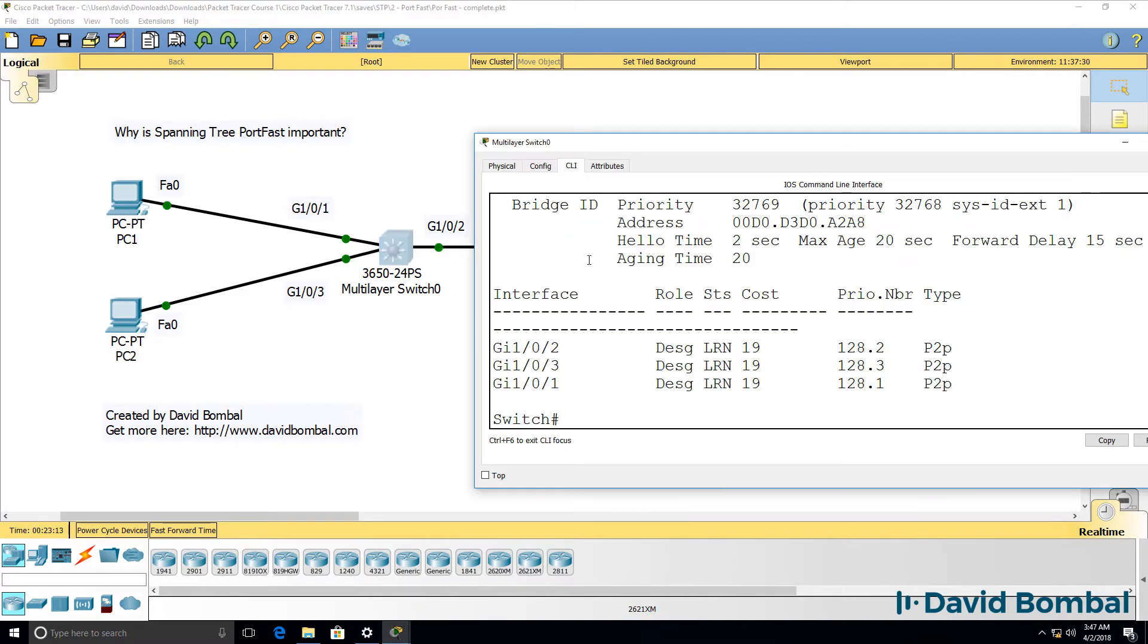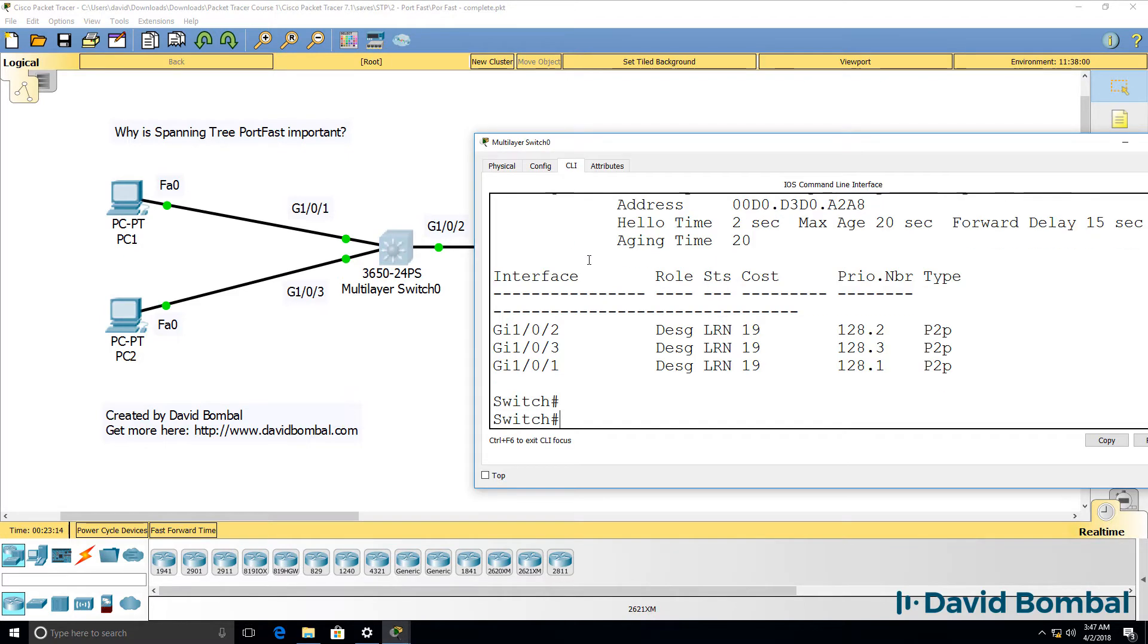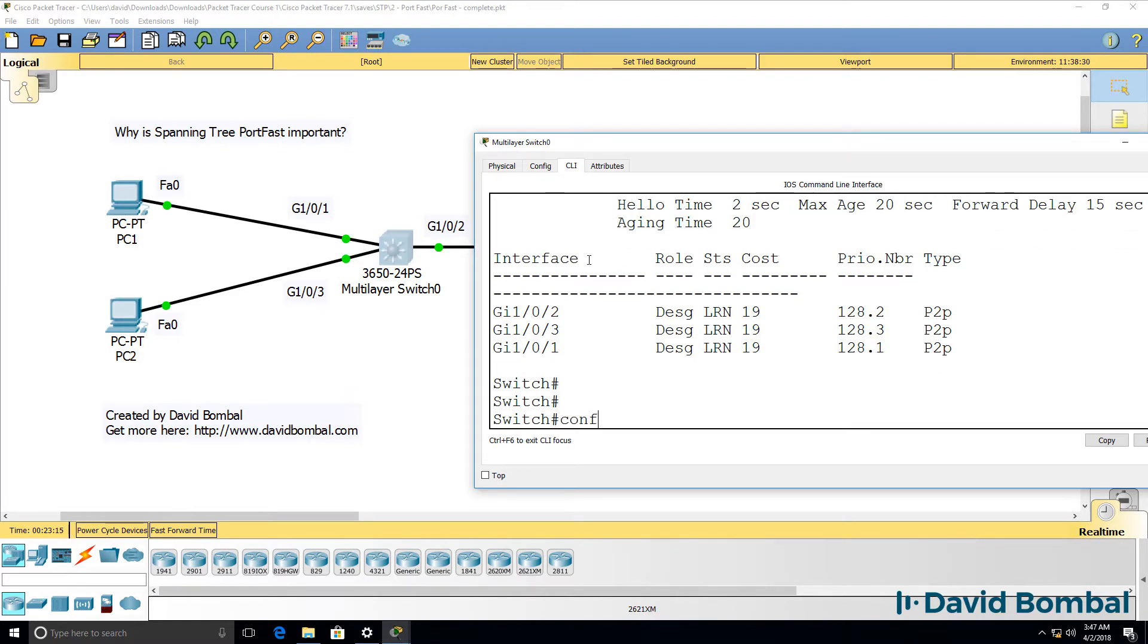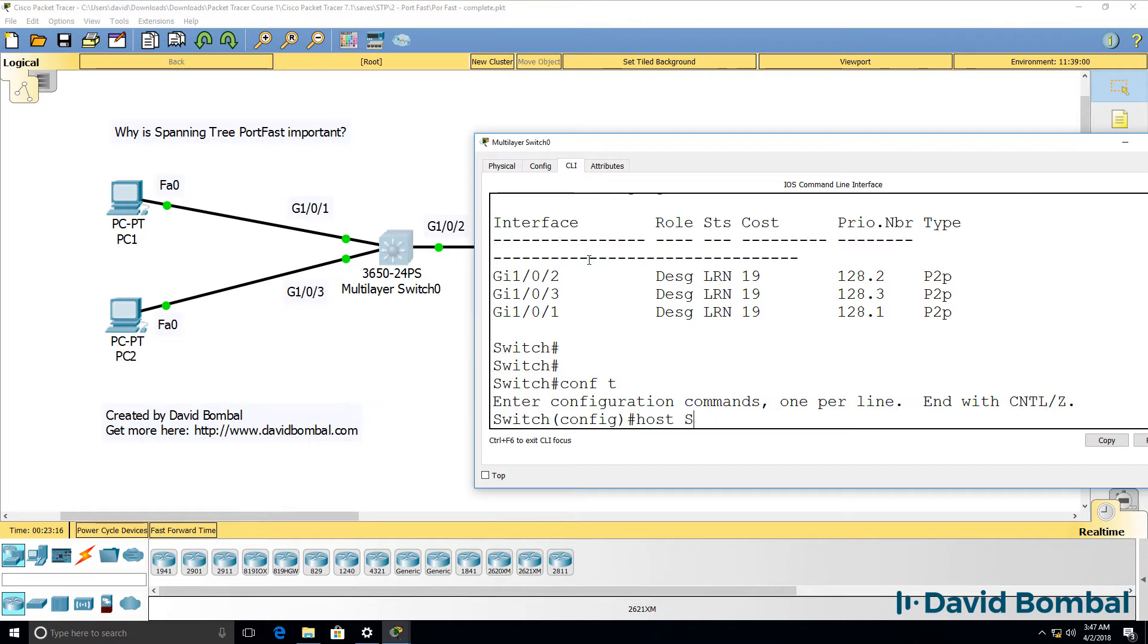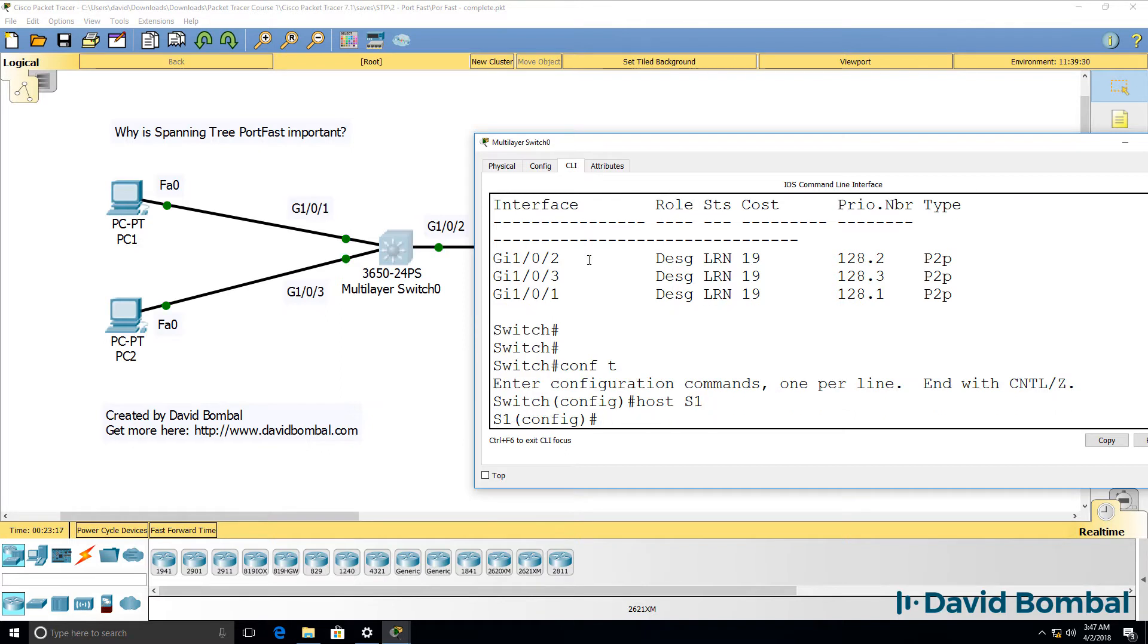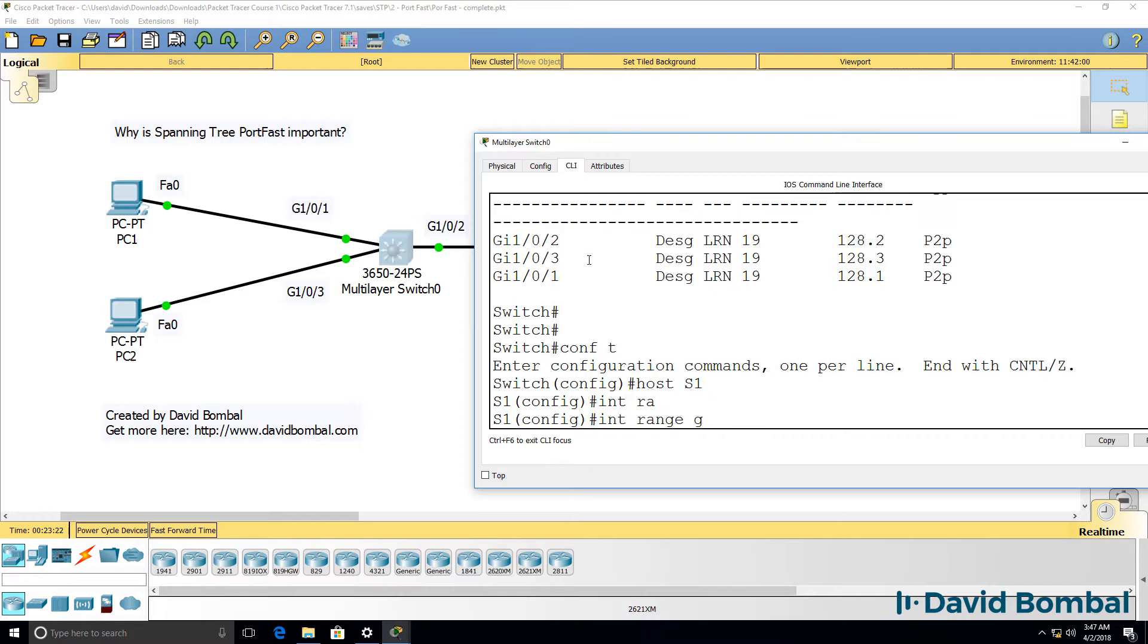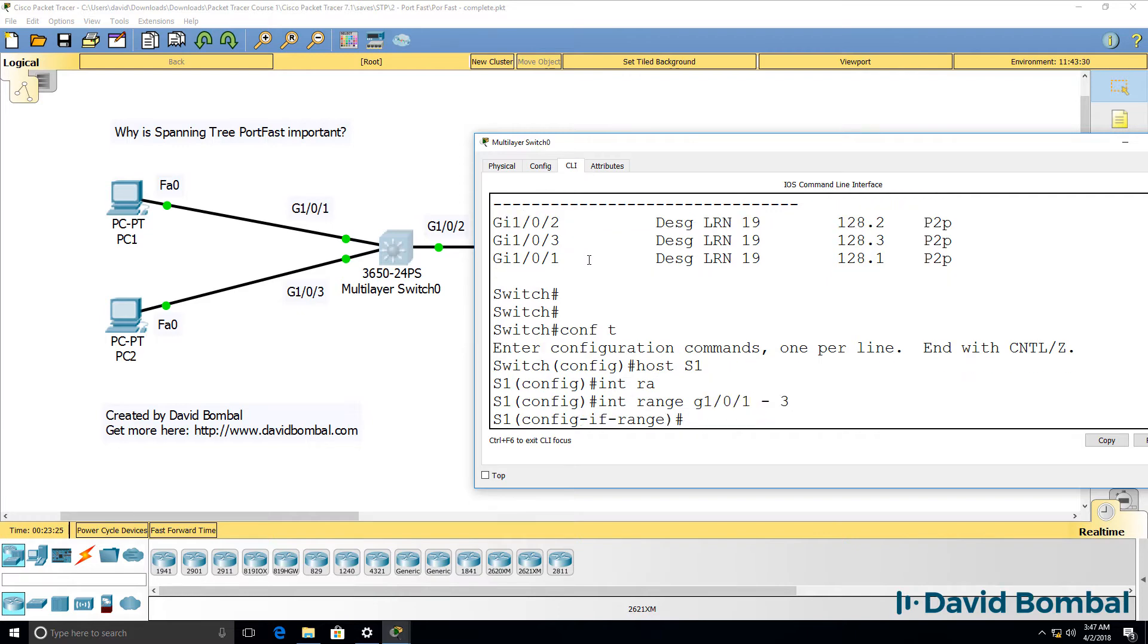Okay, so here's the switch. What I'm going to do is firstly give the switch a name and then I'm going to say interface range gigabit 101 to three.